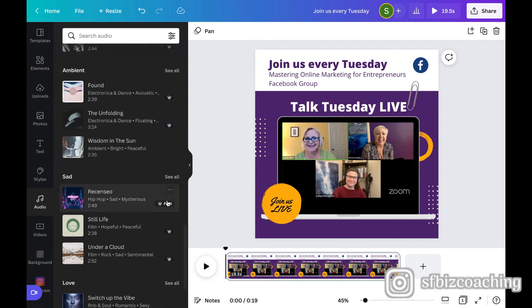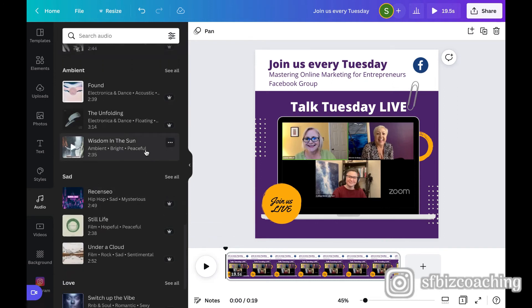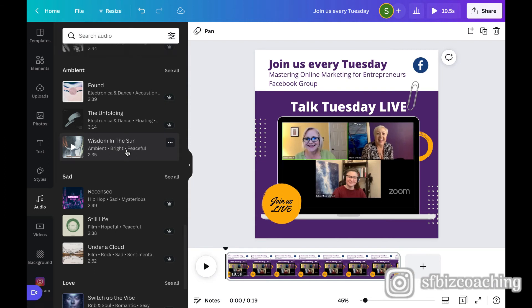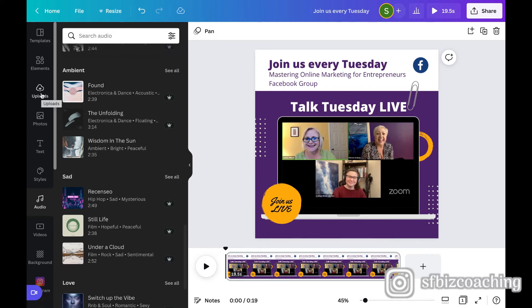However, if you don't have a pro account, there are some that you can play without the pro account. And the other thing you can do is go ahead over here and click uploads and you can upload your own audio clip. Just be mindful that whatever you're uploading, you have to have the copyright, the rights to use that audio.